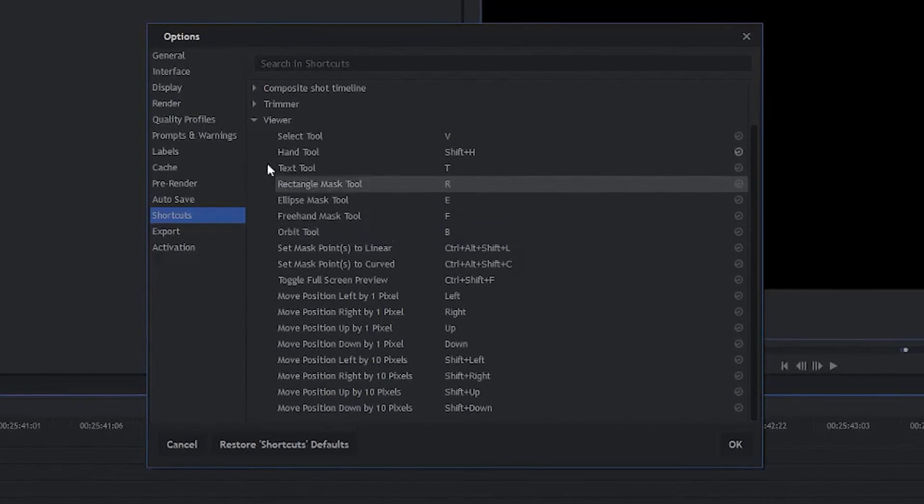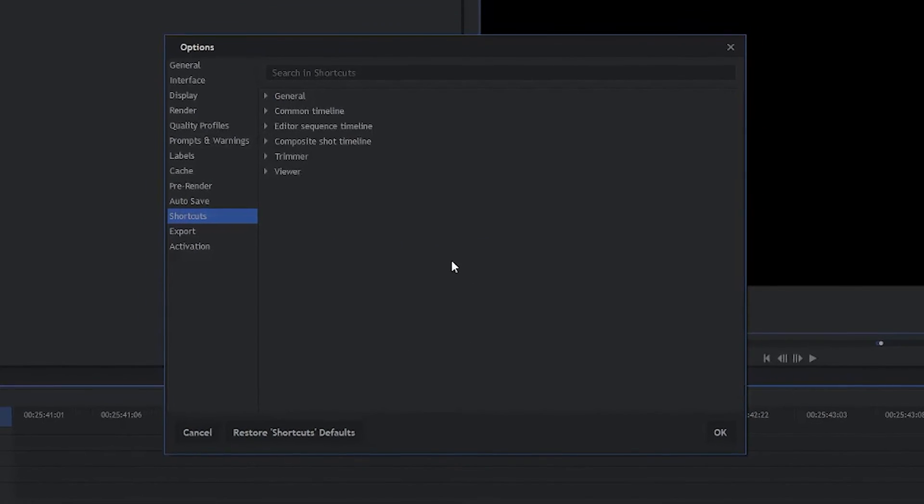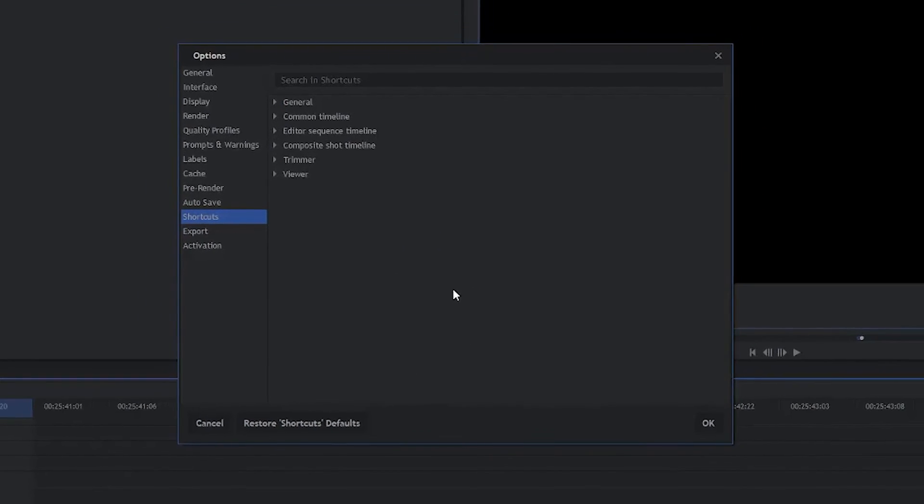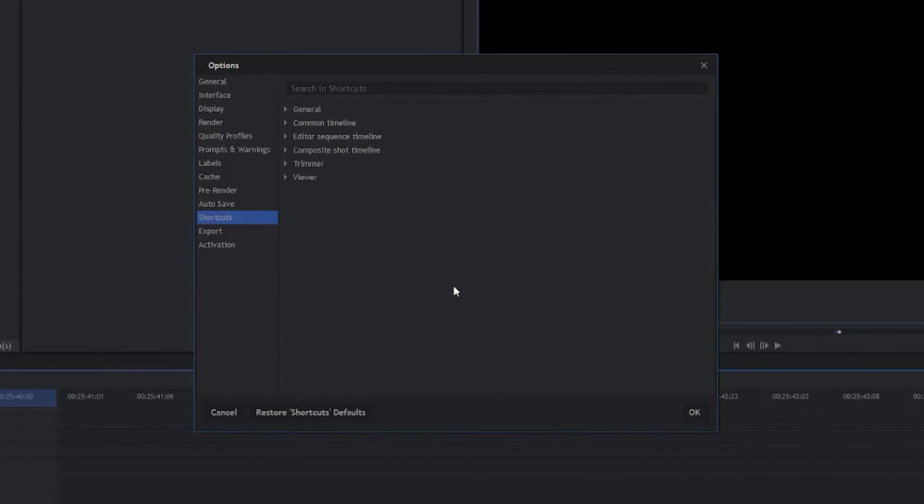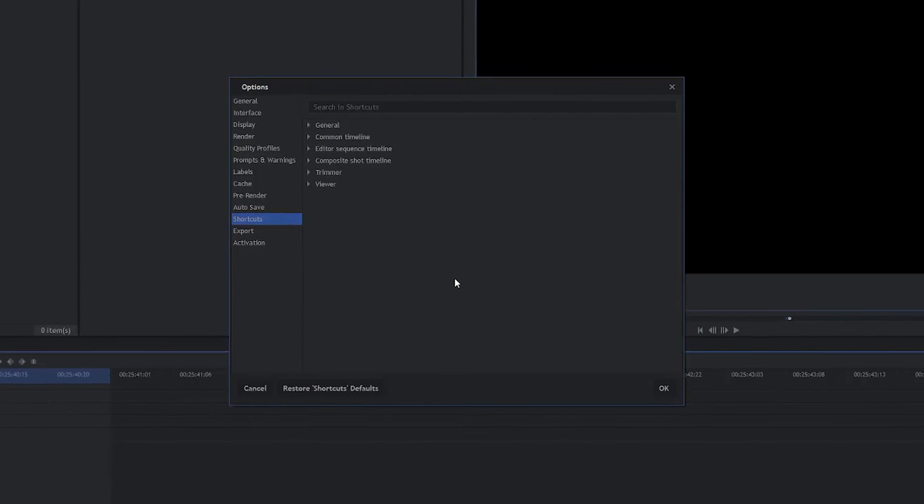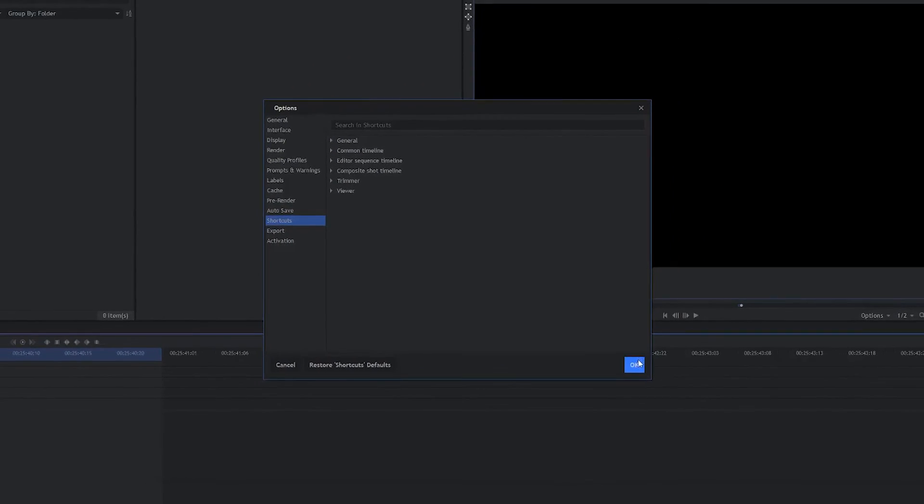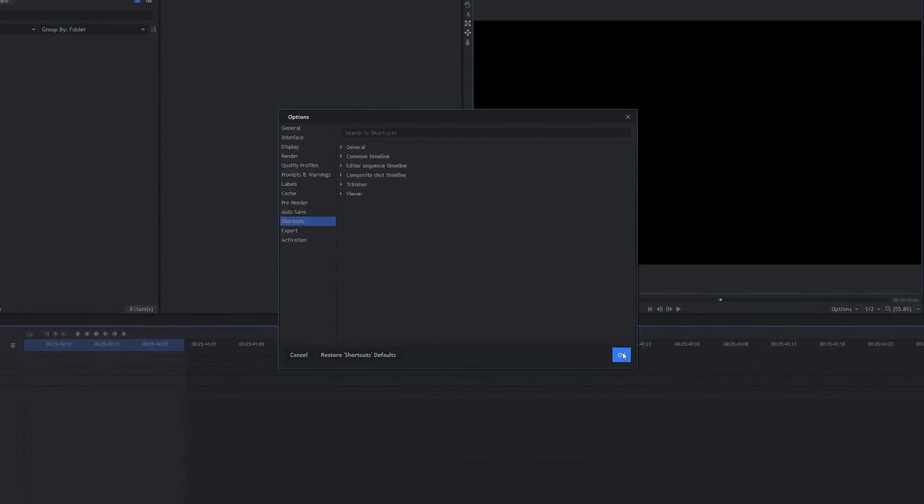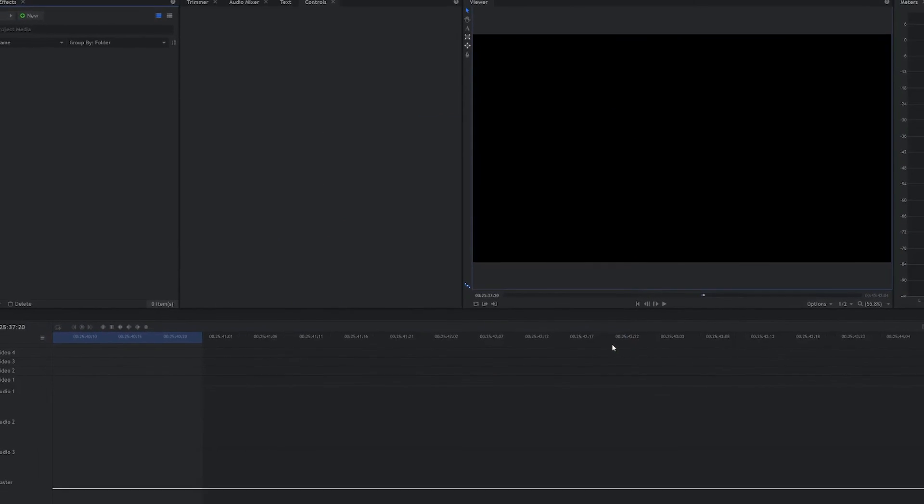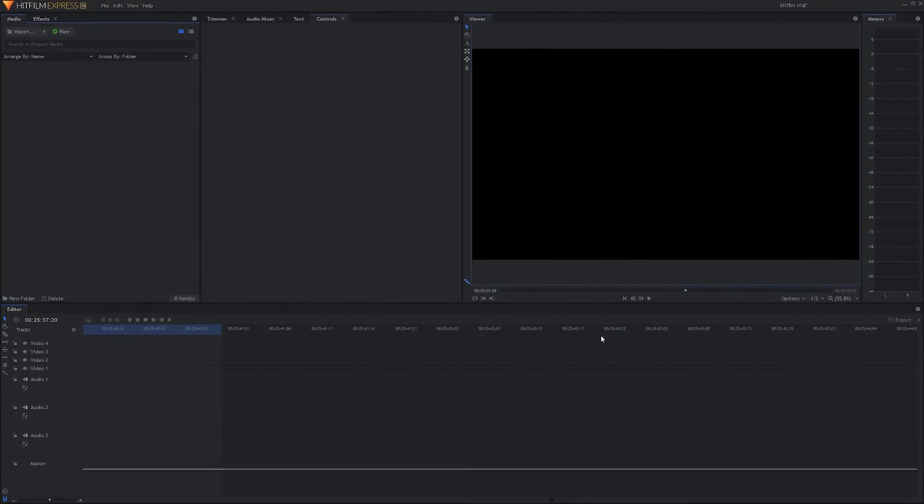You'll be happy to know there's nothing to change under Viewer. So that is all of our keyboard shortcut settings. We've changed everything. We're going to click OK to apply. And now we are ready to begin editing.